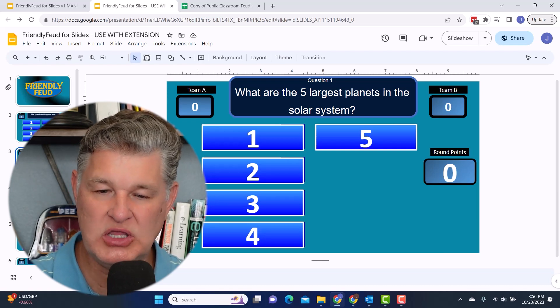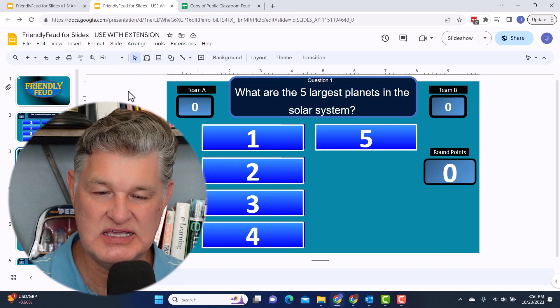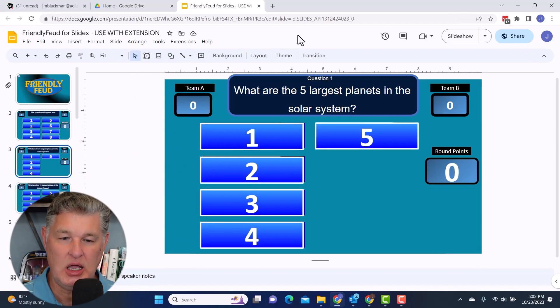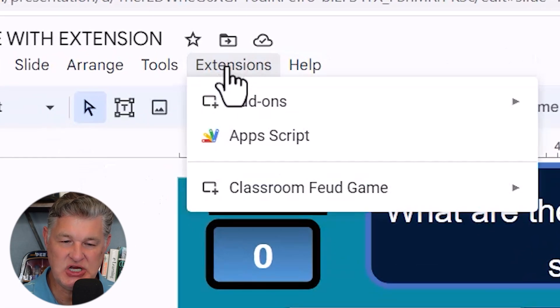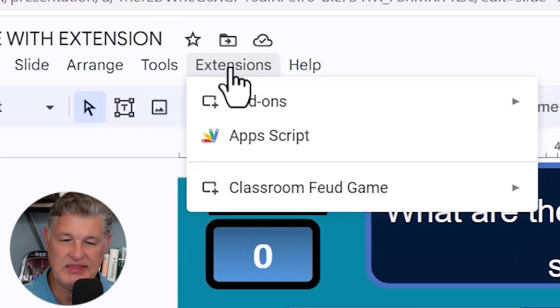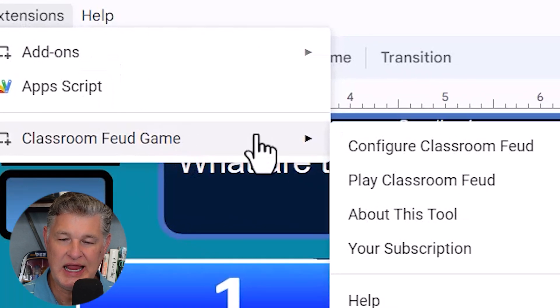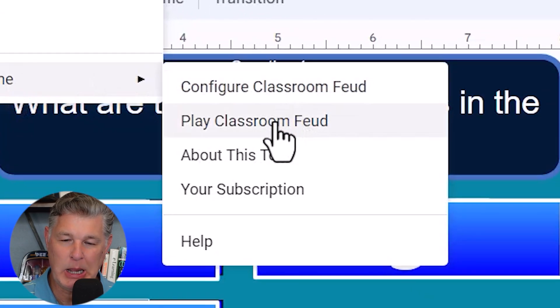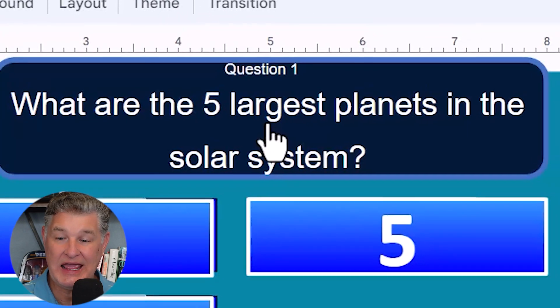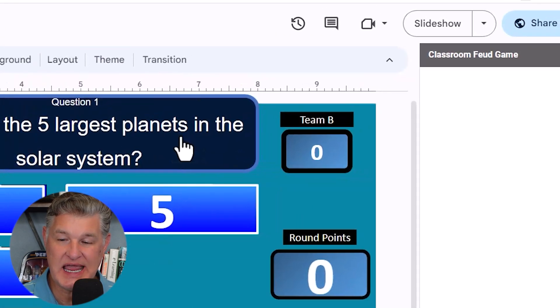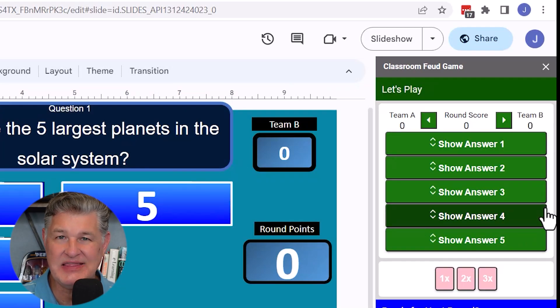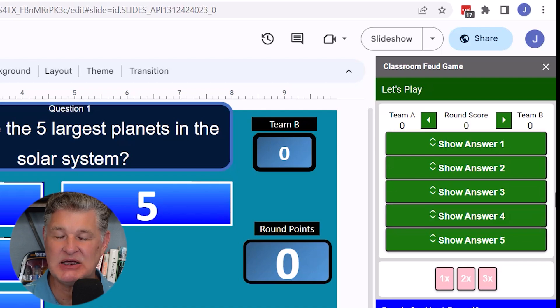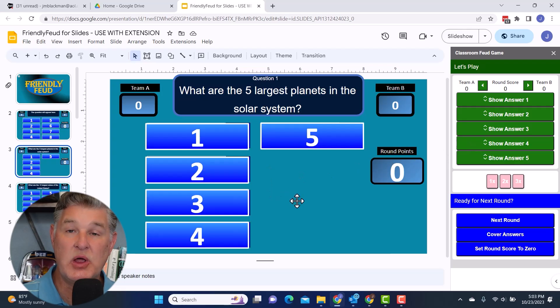But let me show you what it's going to look like with this extension. I'm going to go to extensions. And then I'll go to classroom feud and play classroom feud. And then I'm going to get this panel on the side. And this is what I'm going to use to get all kinds of cool functionality within Google Slides.